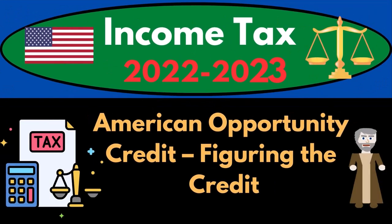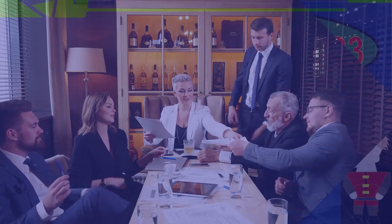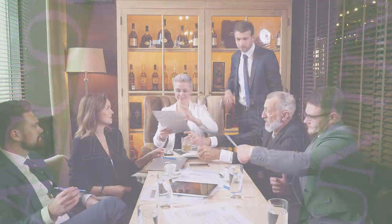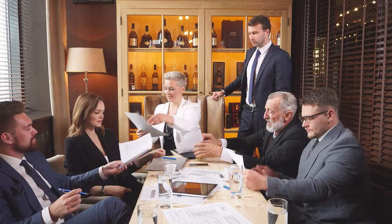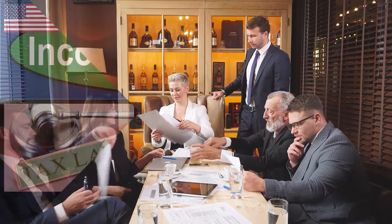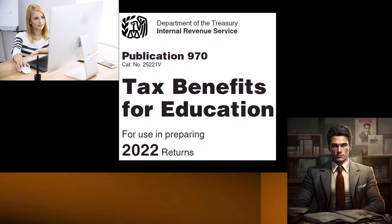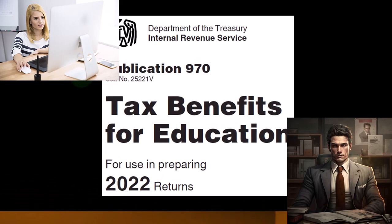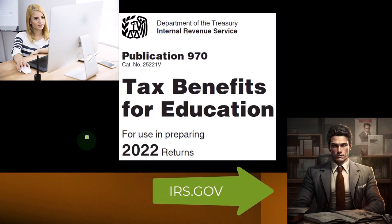Income Tax 2022-2023: American Opportunity Credit — Figuring the Credit. Let's do some wealth preservation with some tax preparation. Most of this information comes from Publication 970, Tax Benefits for Education, Tax Year 2022. You can find it on the IRS website, irs.gov.